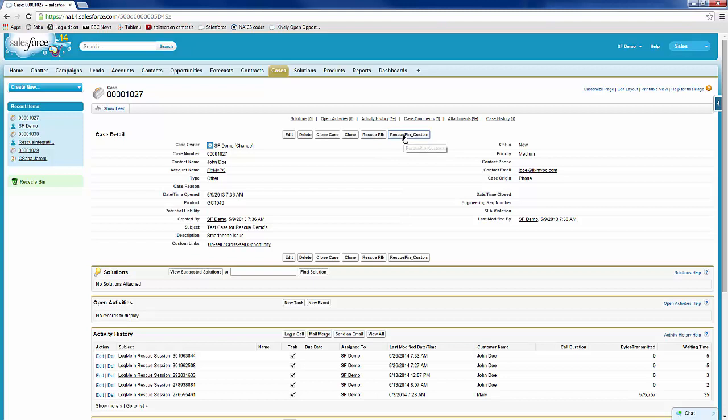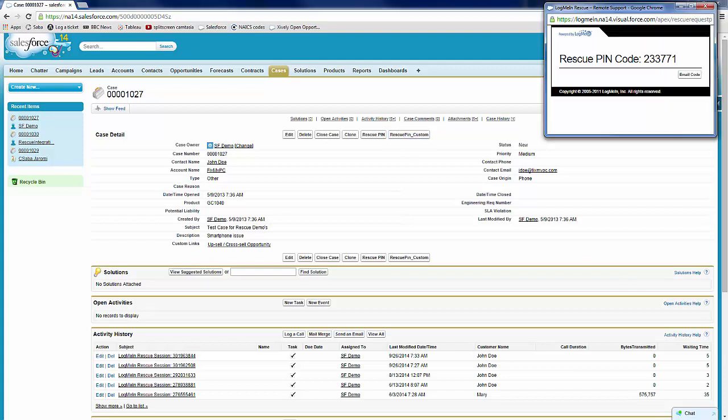There are two options for this: a default pin code pull button which simply creates a pin code, or the second option actually pulls data from Salesforce cases into the LogMeIn Rescue session. This is customizable based on your needs.